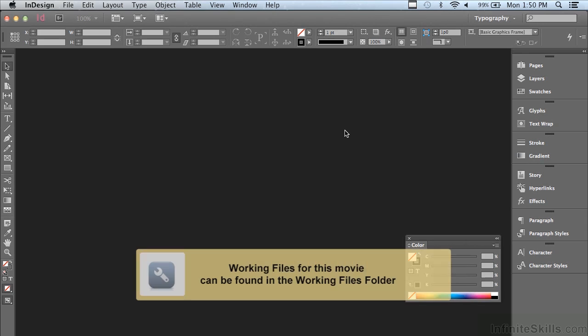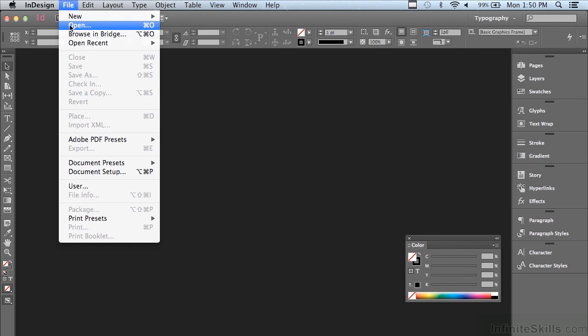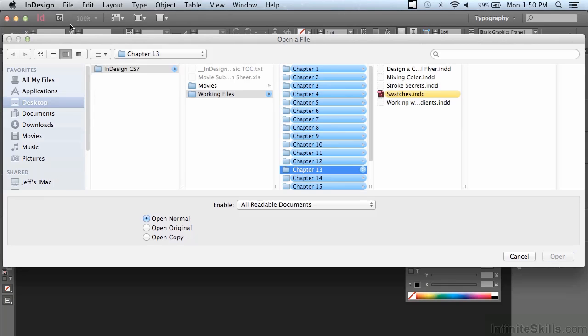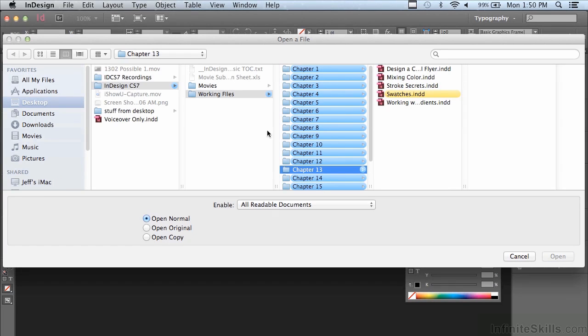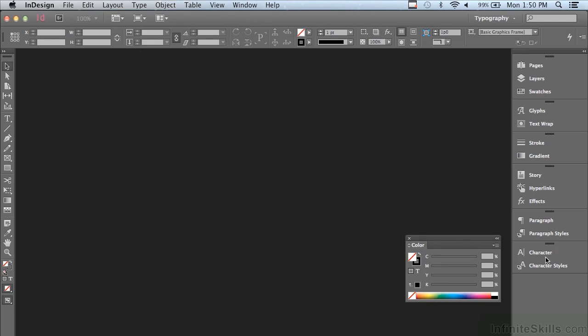In this lesson we're going to continue discussing color. If you'd like to follow along, go under the file menu to open, and in the working files folder go into chapter number 13 and select the InDesign file swatches and click open.